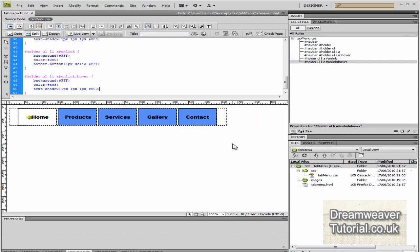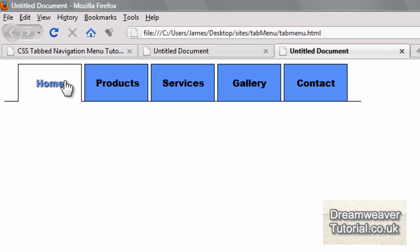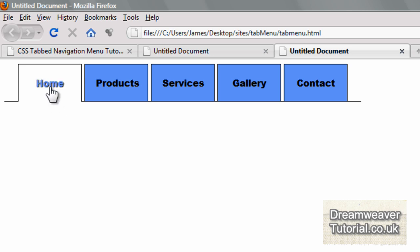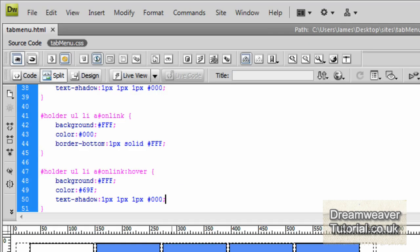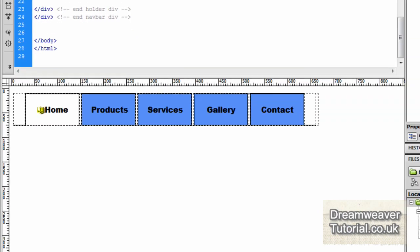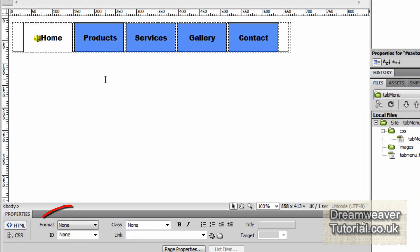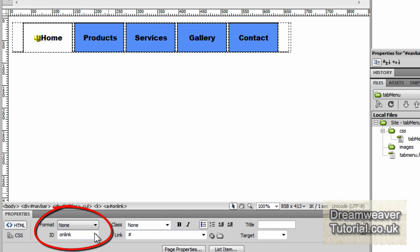I'm going to save all the changes and preview our menu in Firefox. The link looks so much better — we have the rollover effect just for the text instead of the orange. We still retain all of the other link styling for the other links with the orange rollovers.